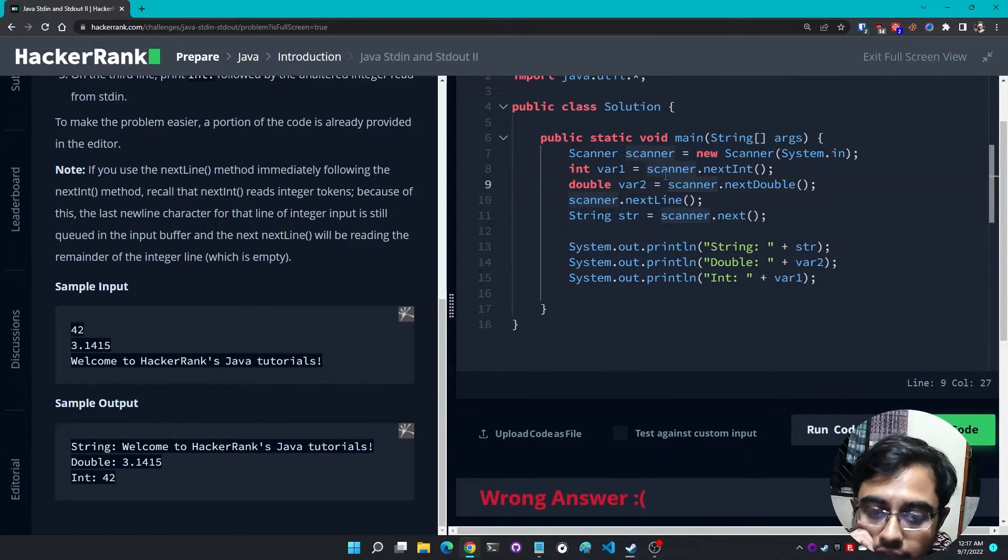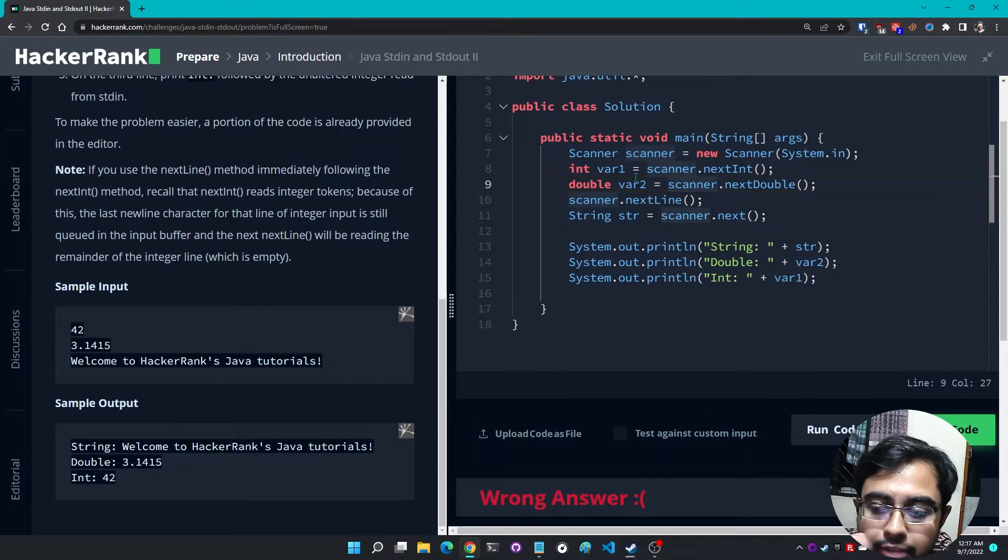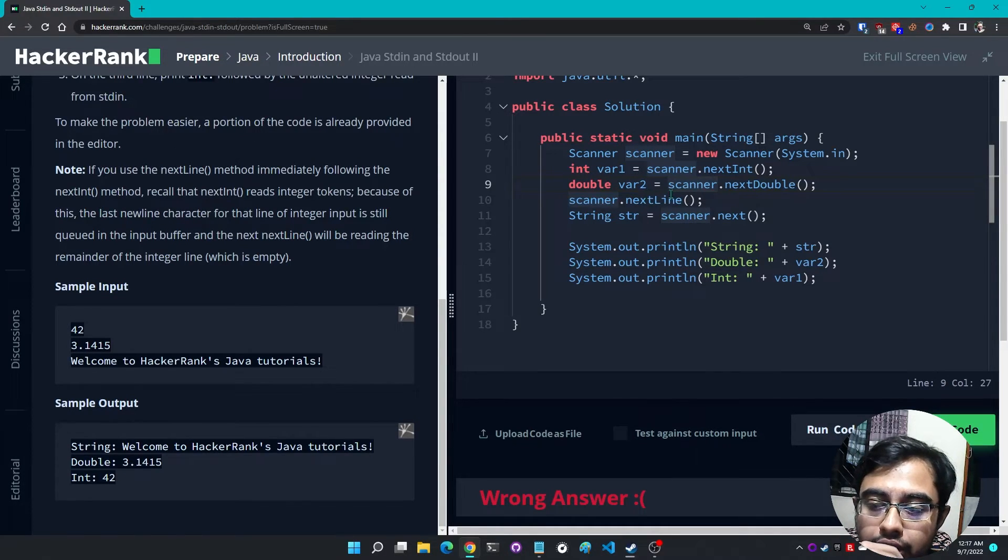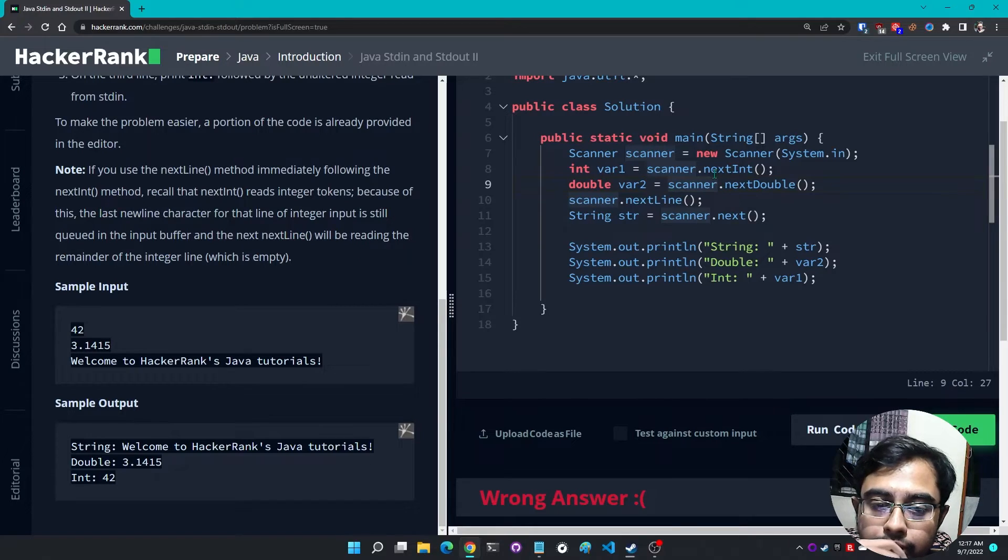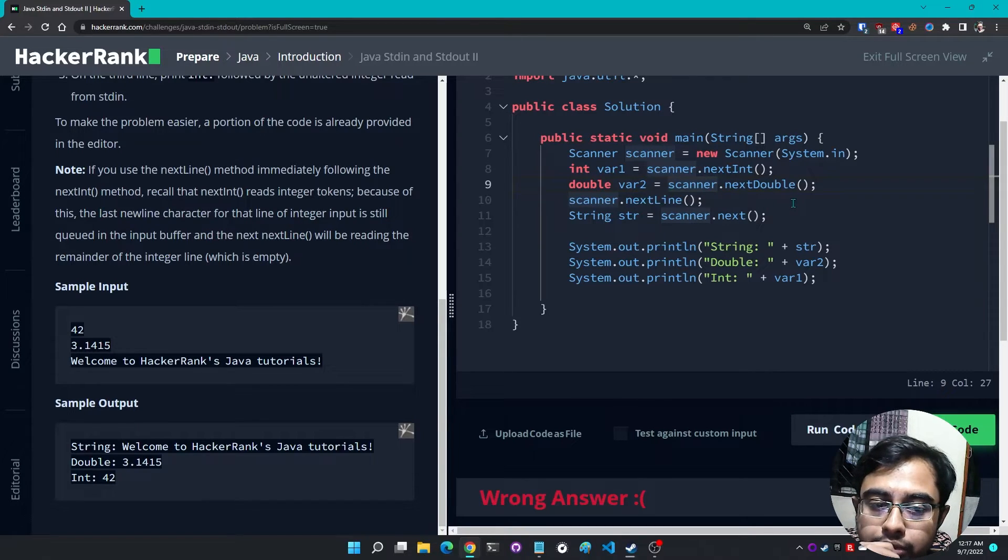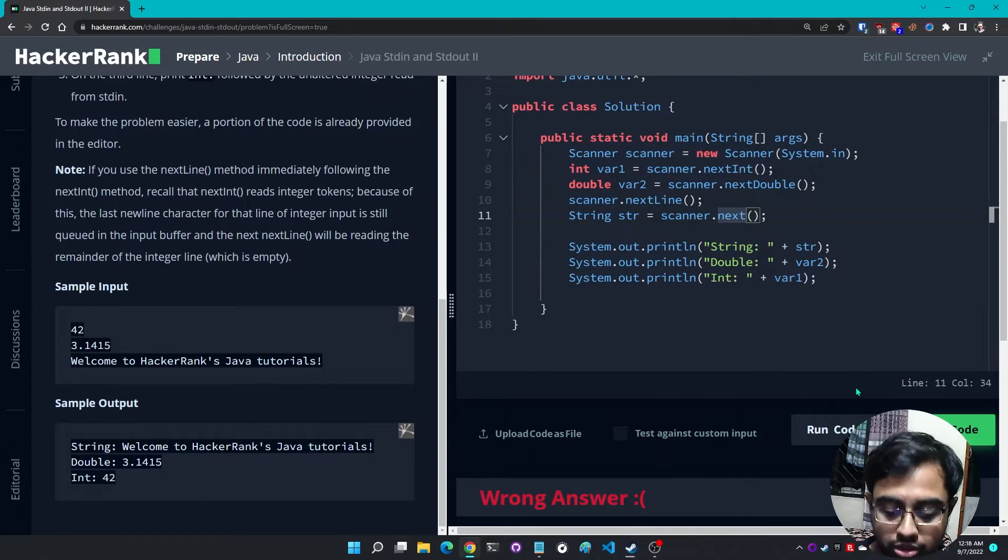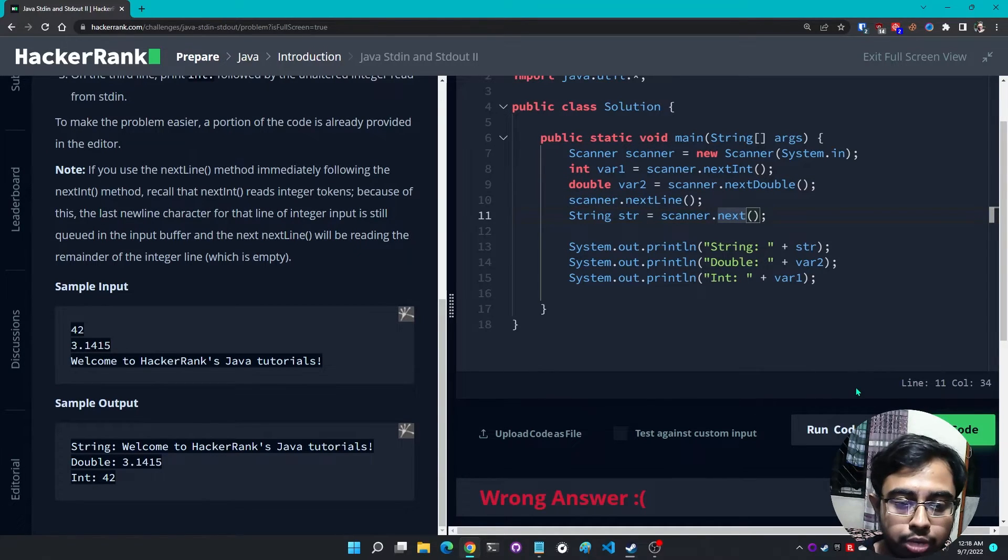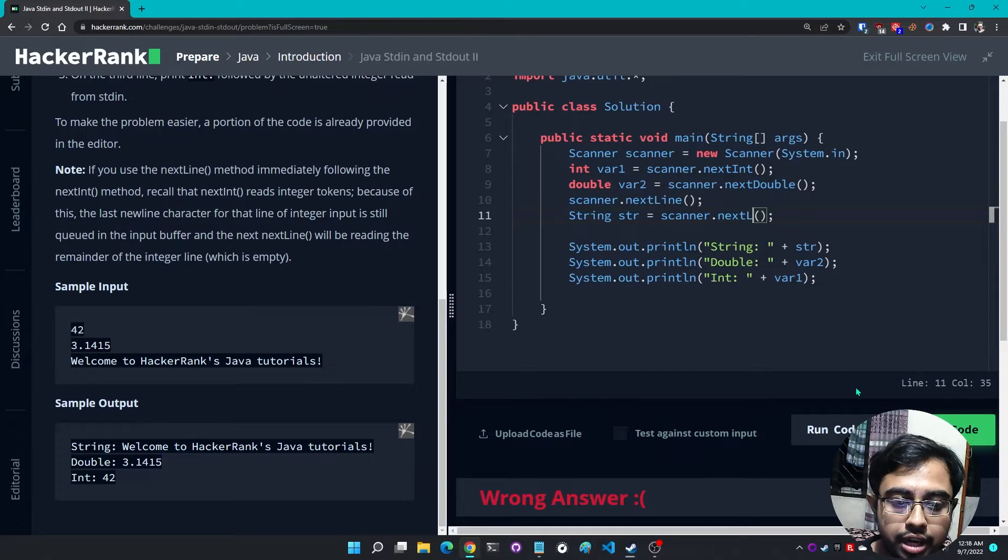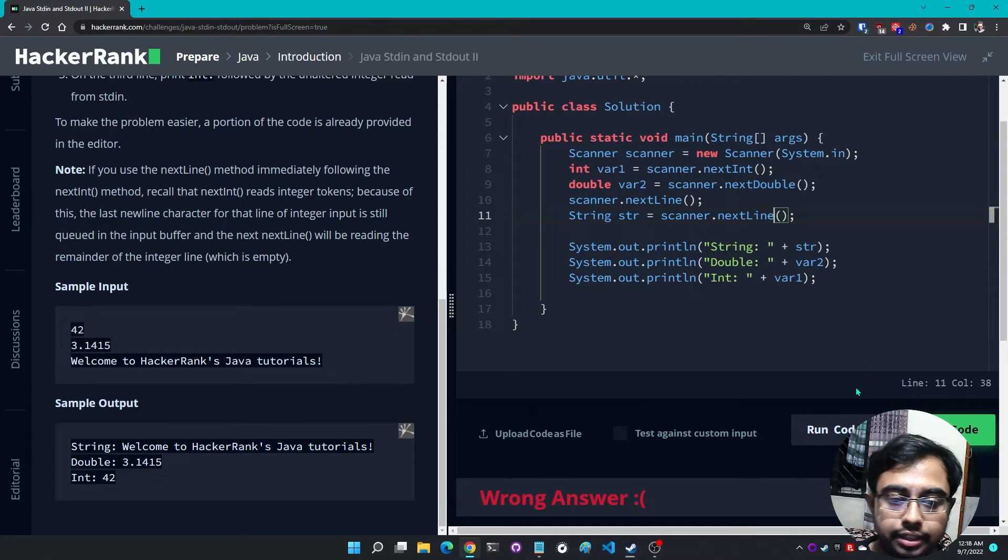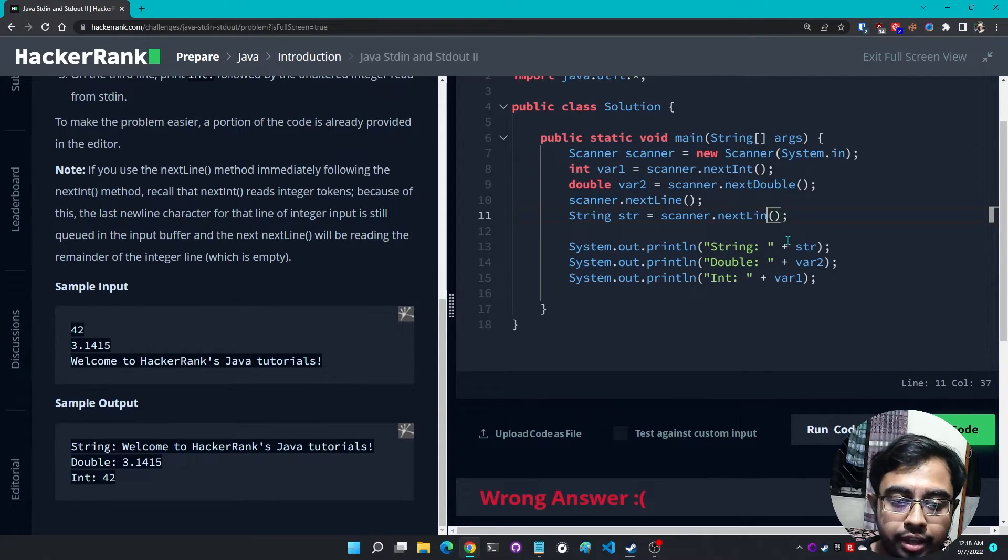All right, first of all I'm taking integer as input and the second I am taking double variable into the input, scanner.nextDouble.